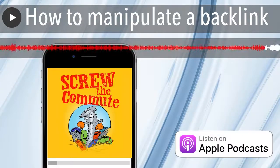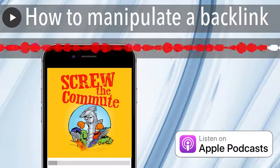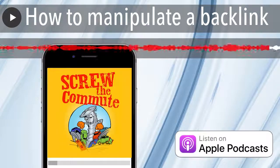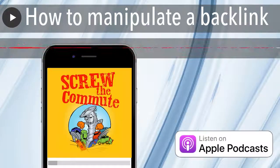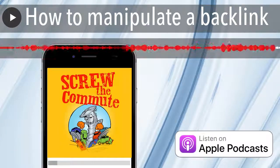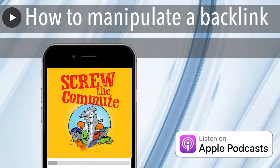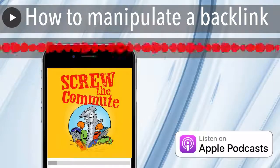So why is your use of anchor text important? Well, from a simple practical point of view and from a usability standpoint for your visitor, you don't want to put a...